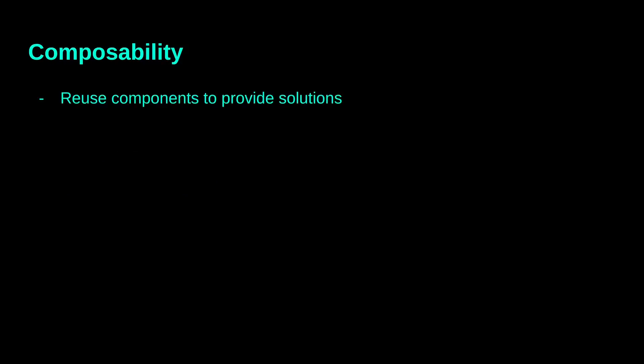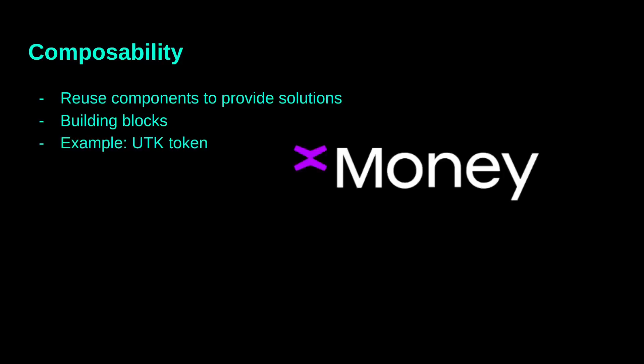Let's think about the PC manufacturers like HP, Dell or Lenovo. They are composing hardware parts with an existing operating system to build great products for the users. So, two key components that better describe composability are building blocks. Let's take an example from the MultiverseX ecosystem, the UTK token. It was originally minted on Ethereum and it was bridged on MultiverseX, this is the first component.